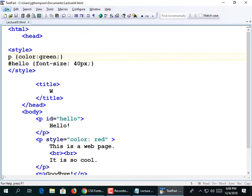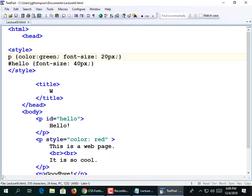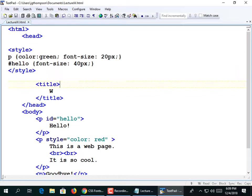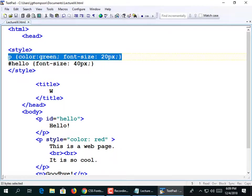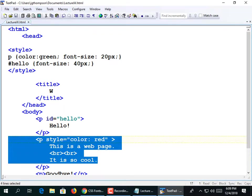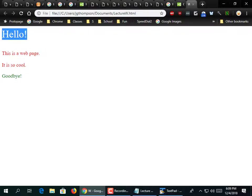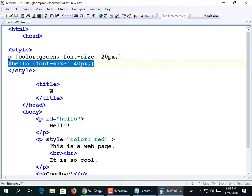I'll add font-size 20px to all paragraphs, and font-size 40px specifically to the #hello ID. So all paragraphs are green and 20 pixels, but the one with id='hello' will also be larger. Save it with Ctrl-S and view it — that one paragraph came out larger. That's the idea behind styles: cascade rules to everything, then override for specific elements.